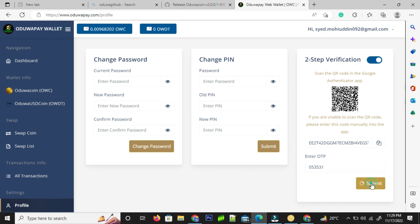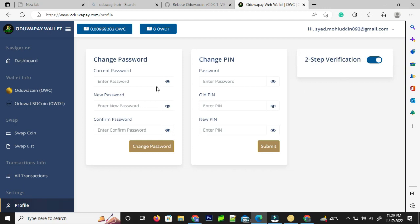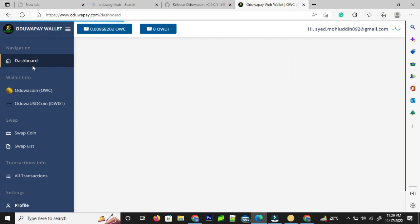At this time, the two-step verification is turned on on my Google Authenticator. So this is how you turn on two-step verification. Thank you for watching this video. Subscribe to Google Authenticator blockchain solutions. Thank you.